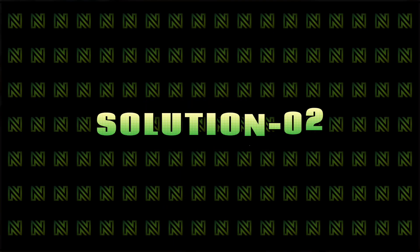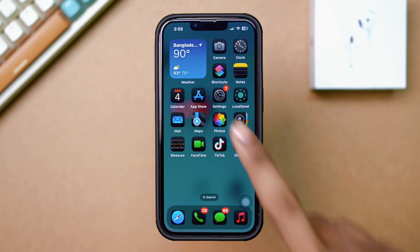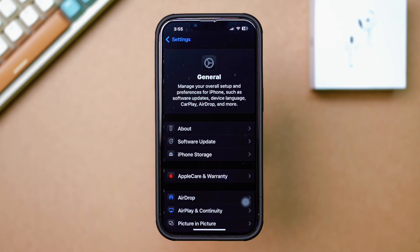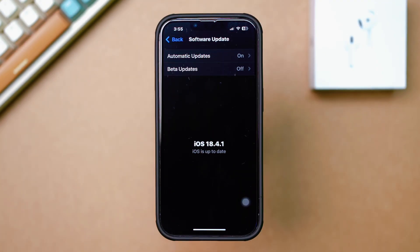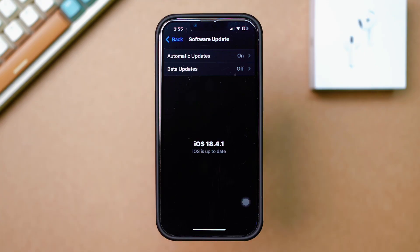Solution 2: Check Software Updates. Running outdated iOS can cause compatibility issues, so ensure your iPhone is updated. Go to Settings, tap on General, then tap on Software Update. If an update is available, tap Download and Install. After the update, test LED flash notifications again.